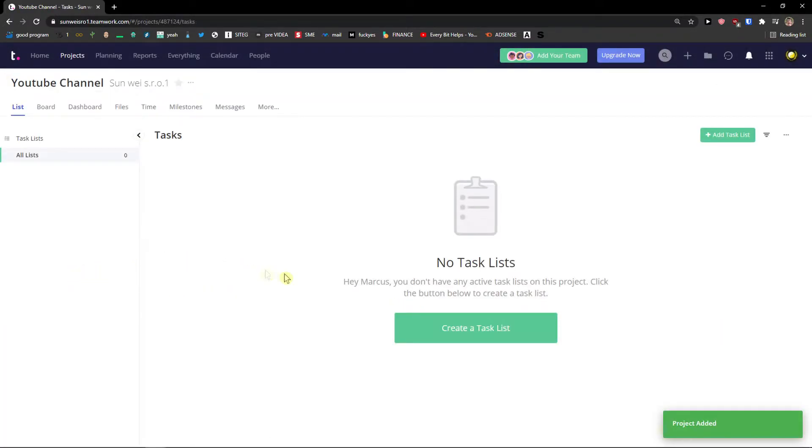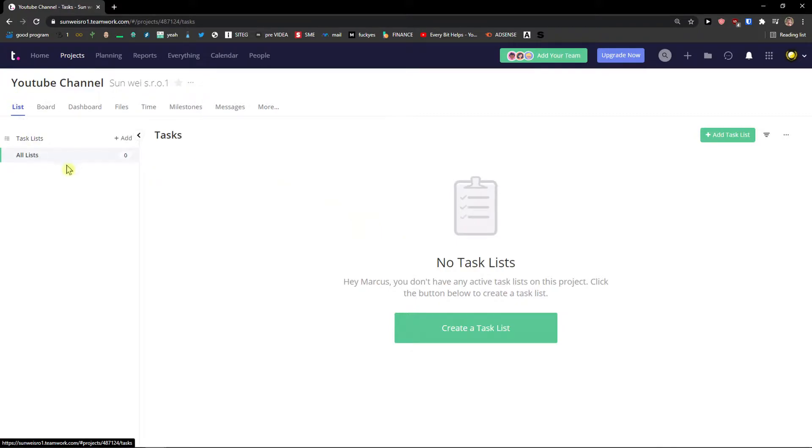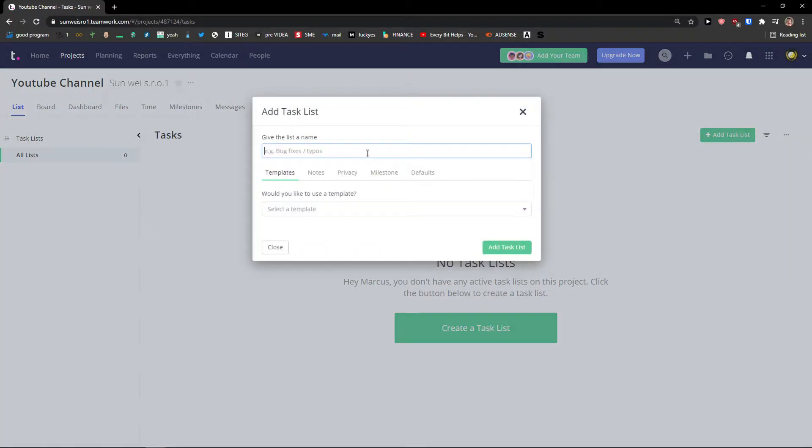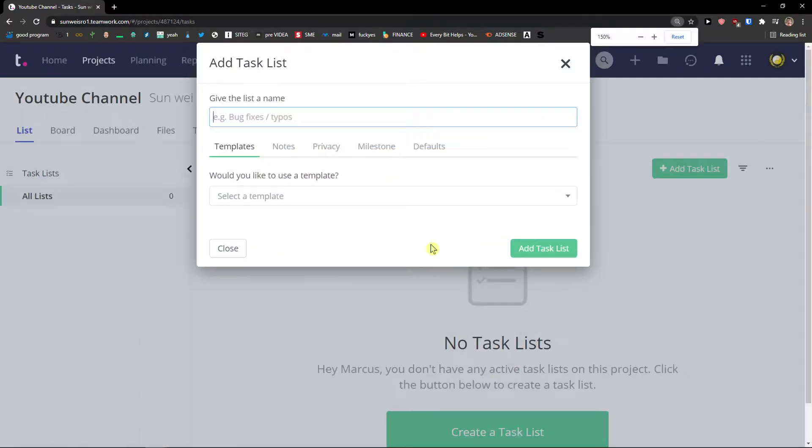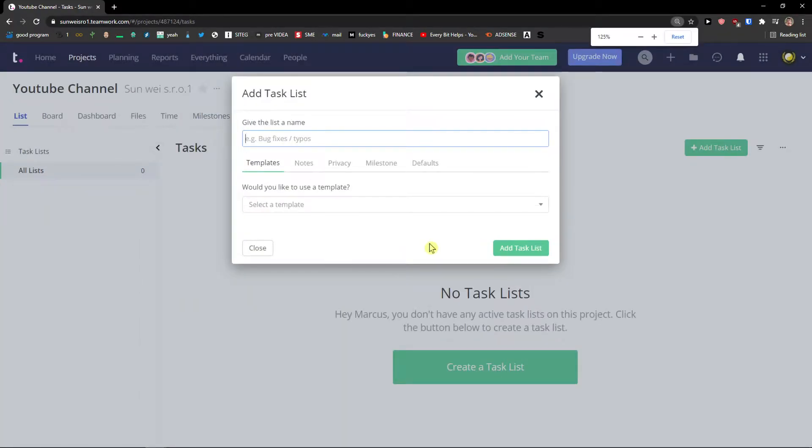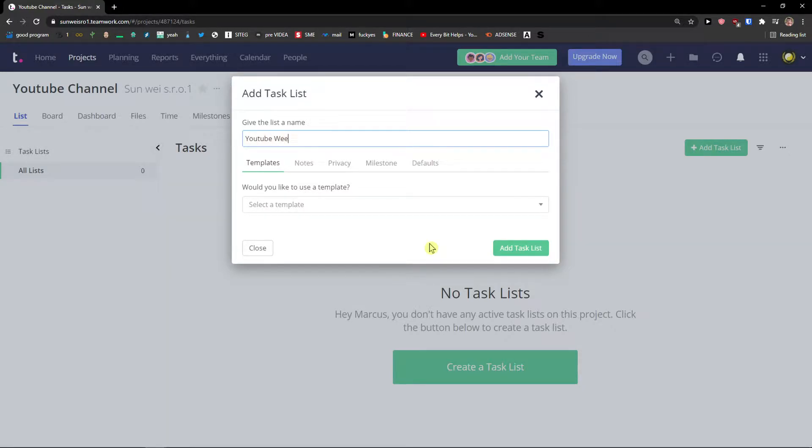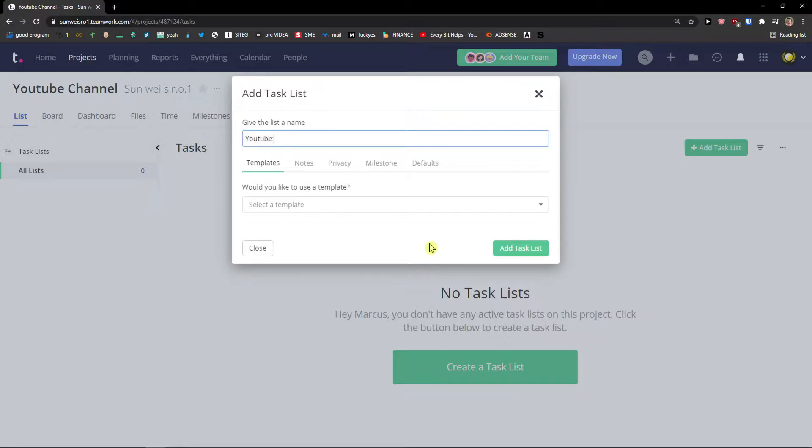You can add also like description of the project, etc. The first thing first, what you need to create is a task list. Create a task list, give a list a name and I'm going to name it YouTube March.